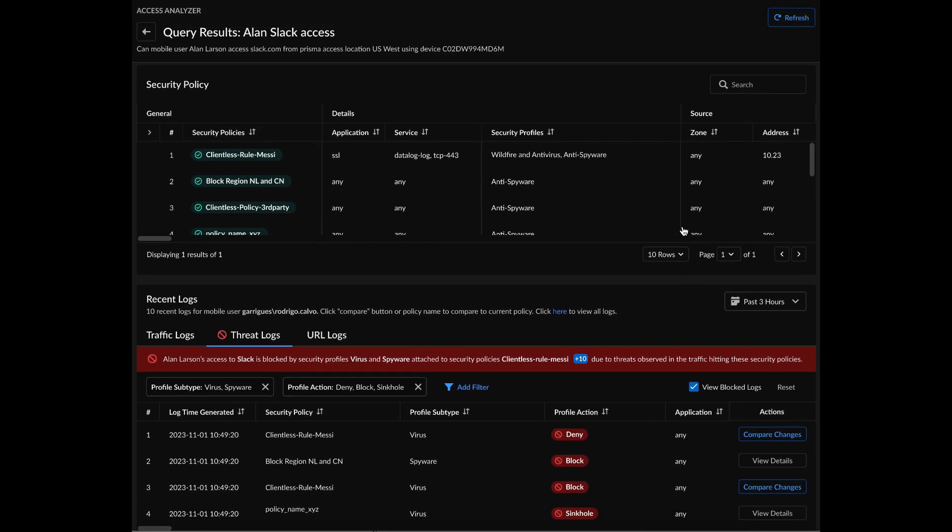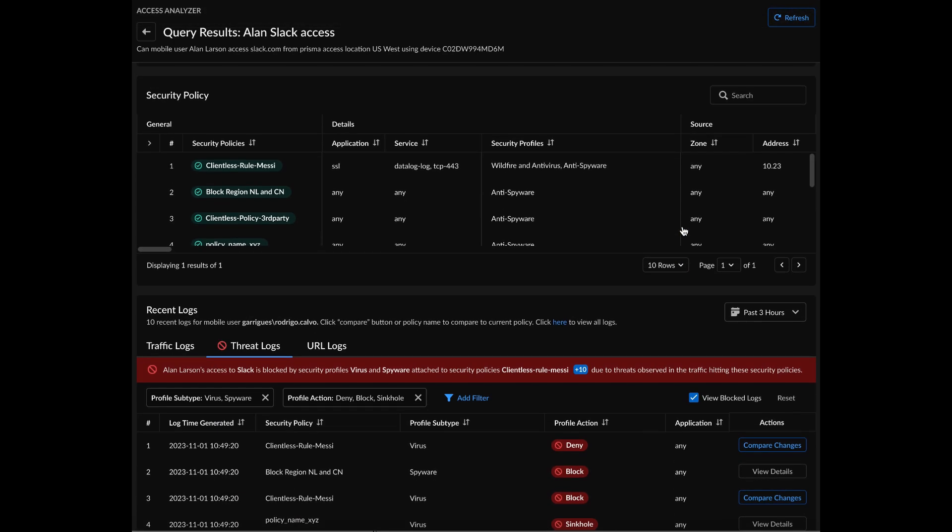Now, clicking on this will further show you the logs. So here, you can actually see the threat logs, where you're able to see the log time as well as the security policy rule that it hit and the profile subtype.